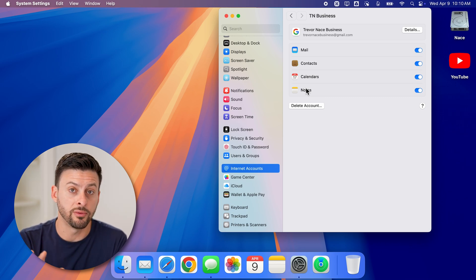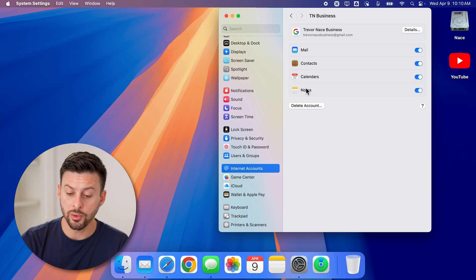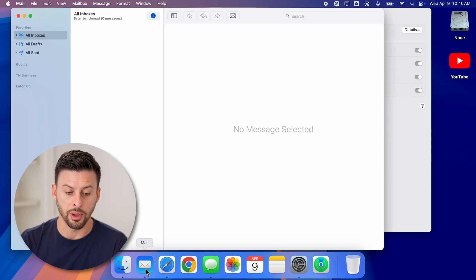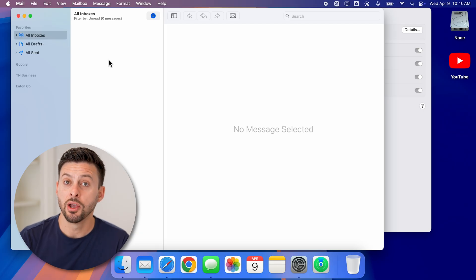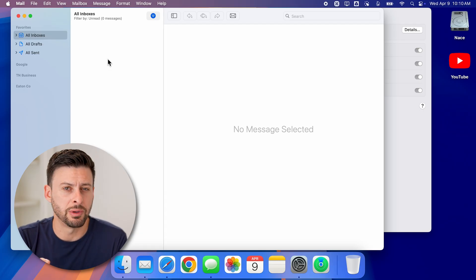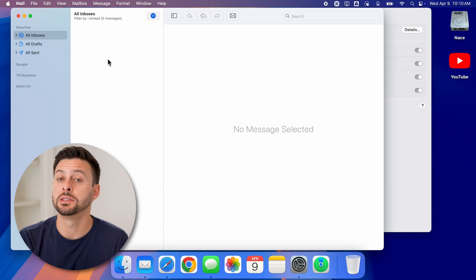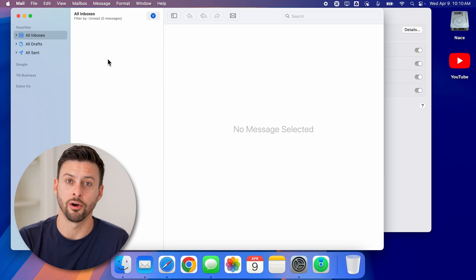Now, after you've added that email, you can always just access it by opening up the mail app here. And then you'll just be able to see the inbox for that specific new email account that you've added. You can send emails, read emails, reply, all that stuff.